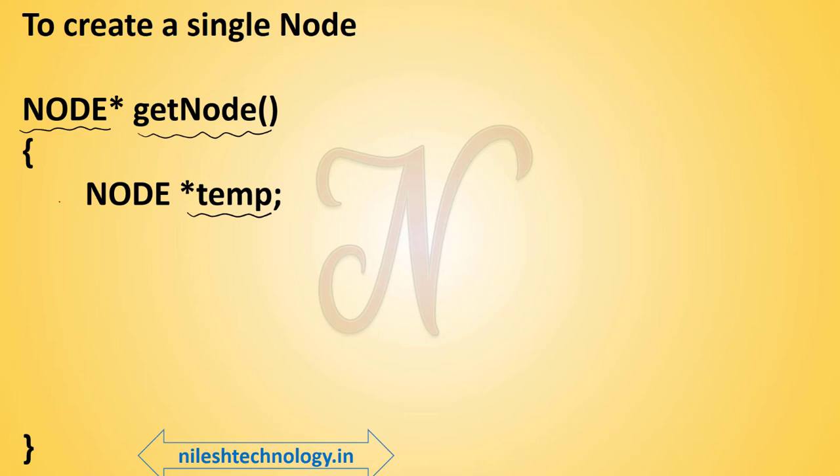The meaning of NODE is struct node, because we copy the property of struct node to this capital NODE variable. By using NODE we create an instance variable. Star temp is the pointer variable of the structure.